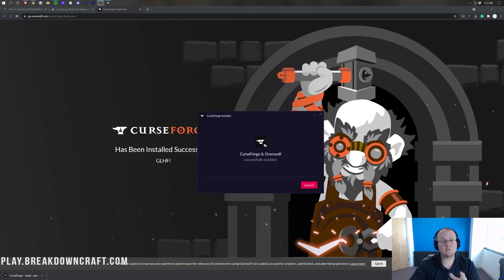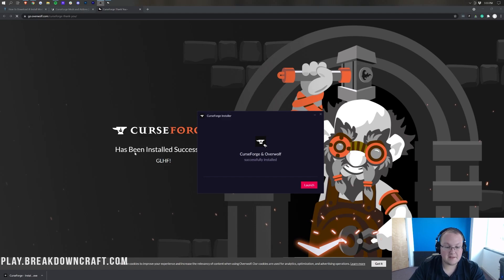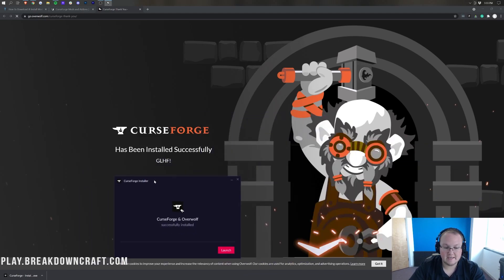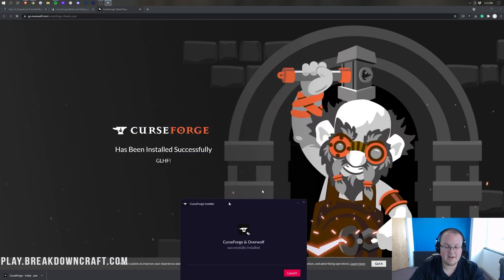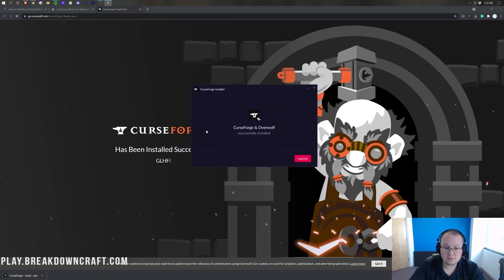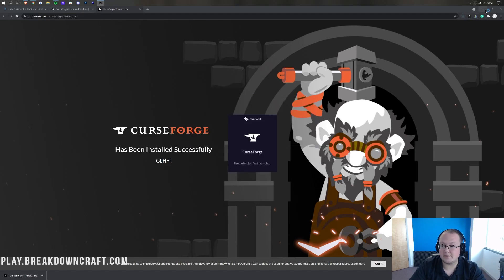So there we go. As you can see, CurseForge has been successfully installed. And we know that for two reasons. One, it says successfully installed here. But it's also opened up in the background here. There's a successfully installed page on our web browser. Once you are on this page though, CurseForge and Overwolf have successfully installed. Go ahead and click Launch down here.